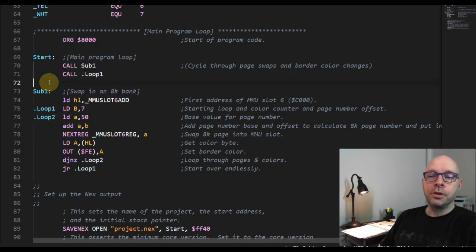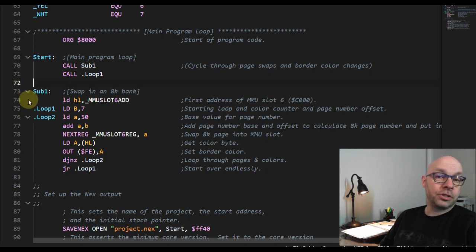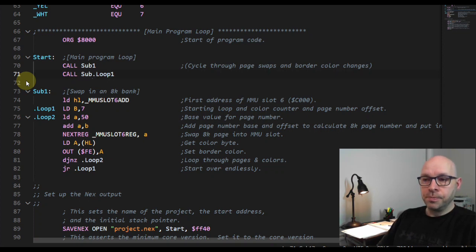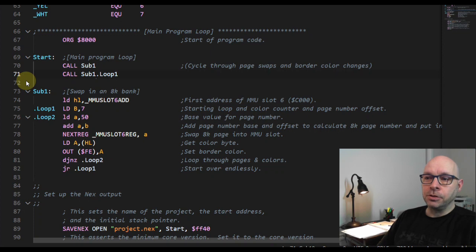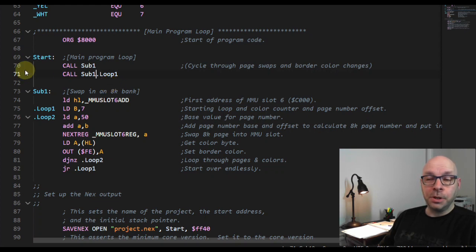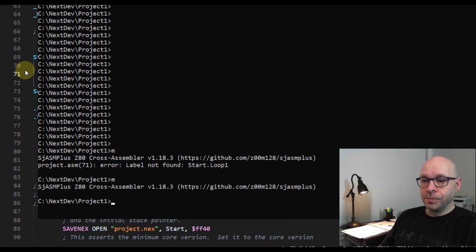If I want to refer to the 'dot loop one' local label that is part of the 'sub one' section of my code, I need to specifically refer to it as a subsection of 'sub one'. That's easy to do - all I need to do is precede the period with the section label 'sub one'. Remember these labels are case sensitive, so I have to match the capitalization exactly. Now that I've modified the call instruction to specify which part of the program this local label lives in, let's save and assemble.